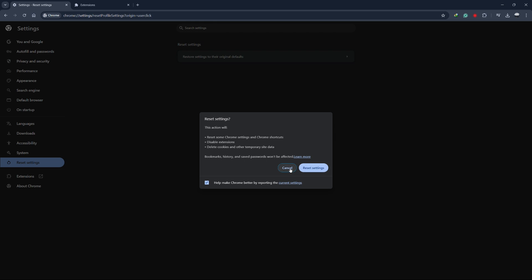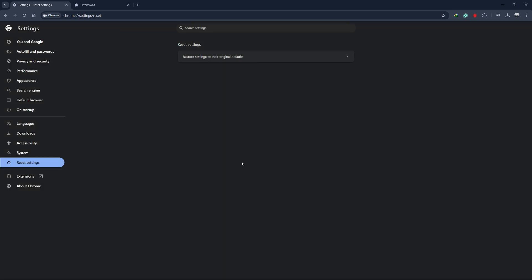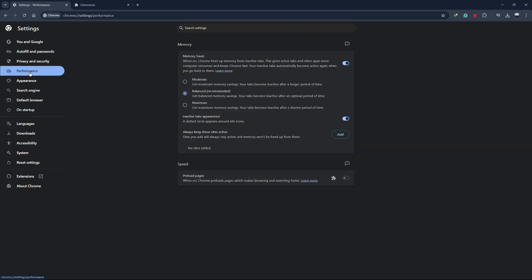You should also enable Chrome's Memory Saver feature. Go back to the Settings menu and look for the Performance option. Make sure the Memory Saver option is turned on. This feature helps by reducing memory usage for inactive tabs, freeing up resources for the tabs you're actively using.